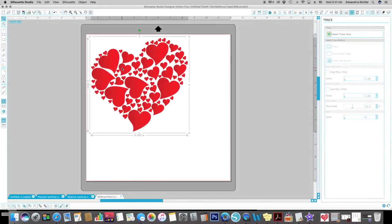Hi, it's Alexandria with A Life Full of Glitter and Sparkle Crafts. Today I'm going to do a clip art tracing in the Silhouette Studio software.